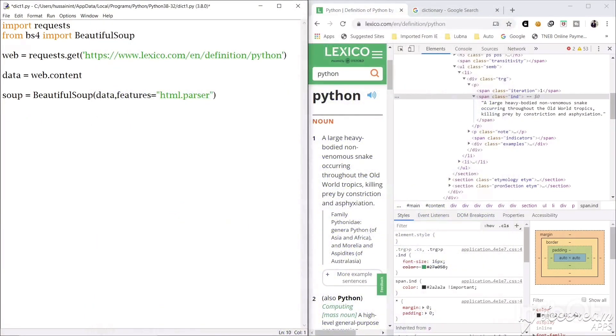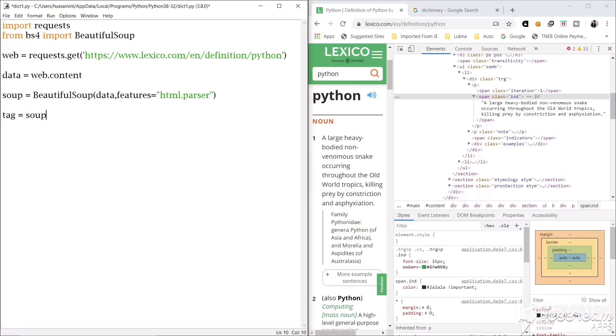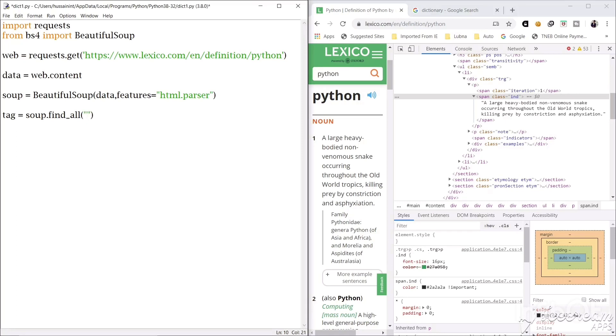Now that data we will analyze and we will parse, we will scrape. So we will create a variable called tag and we will use this variable soup and then we will use the Beautiful Soup command find all. Beautiful Soup is very easy to learn and it is very simple. So what we have to find from the soup variable is a span tag with the class name. The class name we saw here is IND.